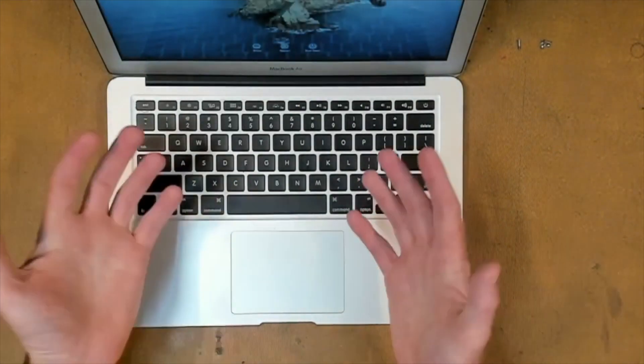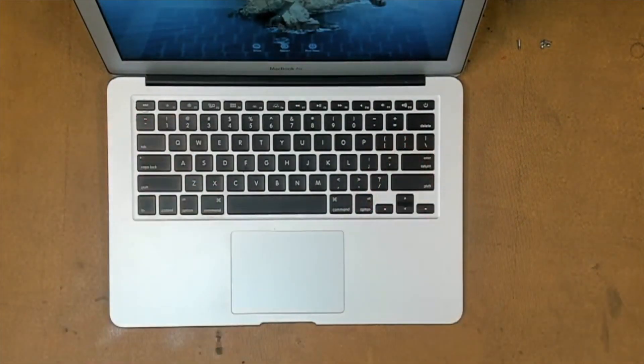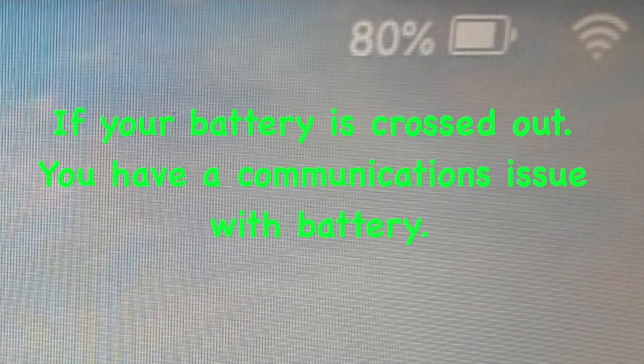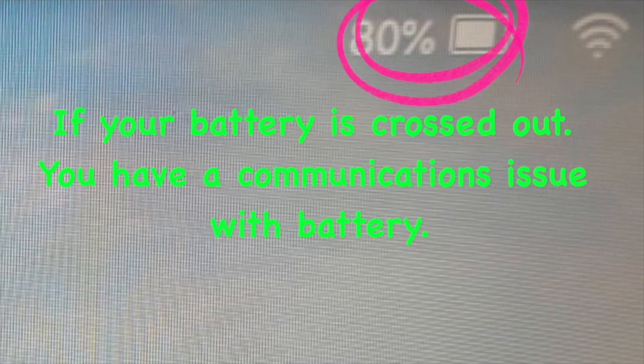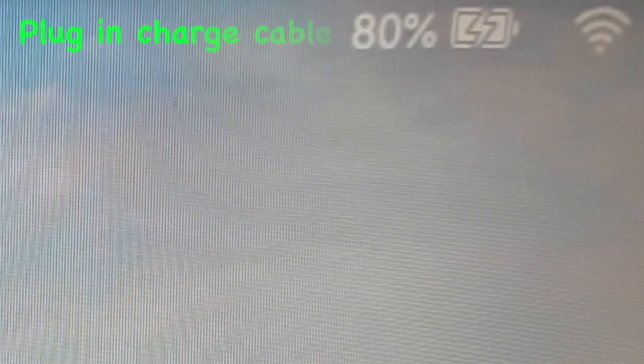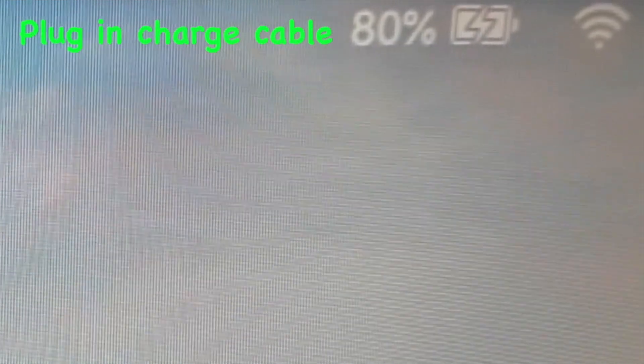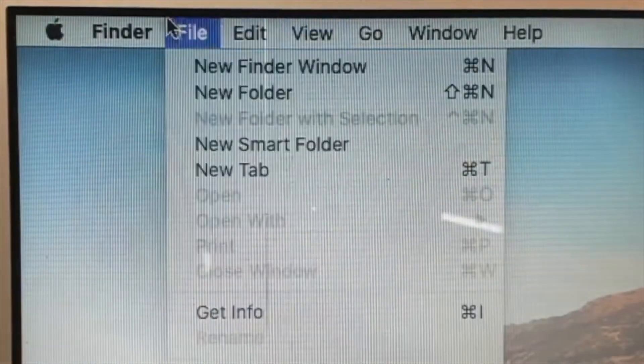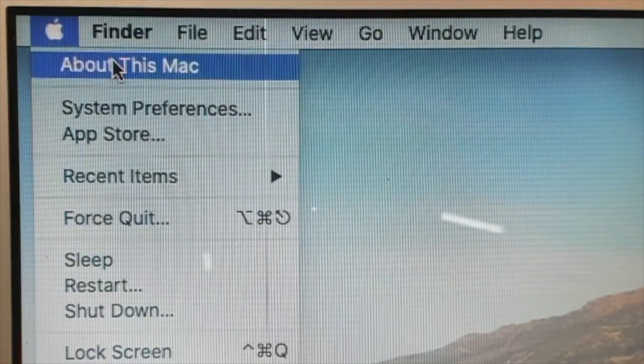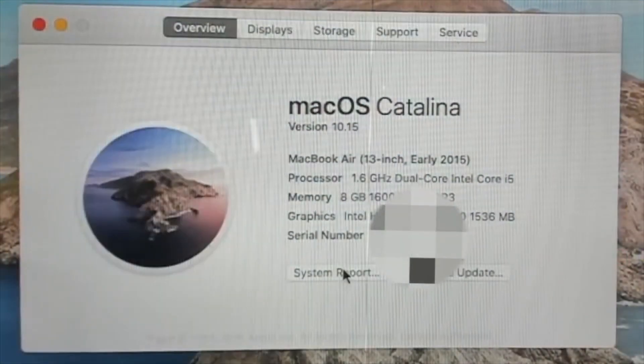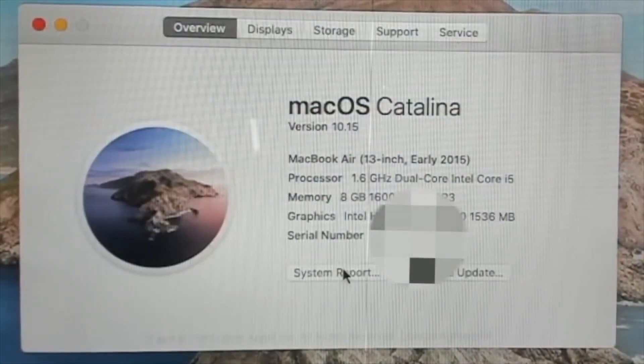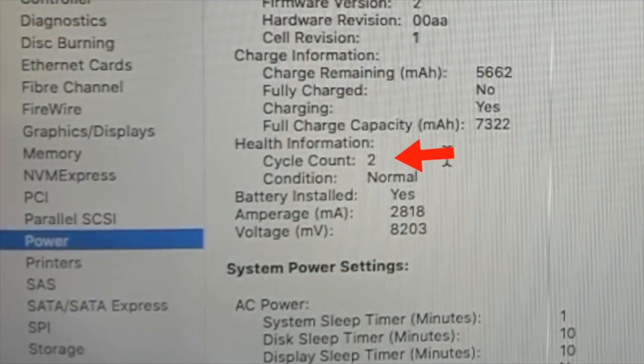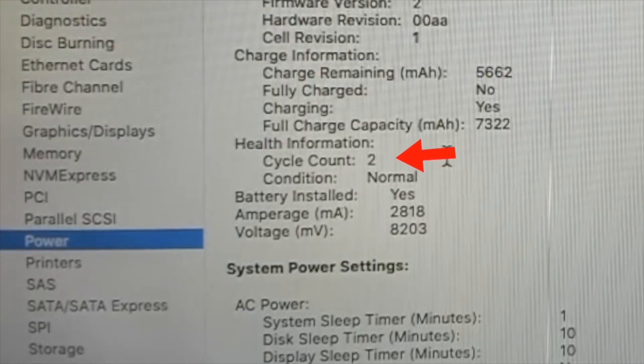Before logging on, we need to quickly check two things. Firstly, check to see that you have charge in your battery and that your battery isn't crossed out. Our charge cable is in and you can see a little charge symbol has come up, so that tells us our battery is charging correctly. So what we do next is log on to your MacBook and we will check the charge cycle count. If you click the Apple symbol here, and then select About This Mac, and then click System Report, if we click Power and then have a look at the cycle count, you can see it's two and that tells us that this battery is brand new.